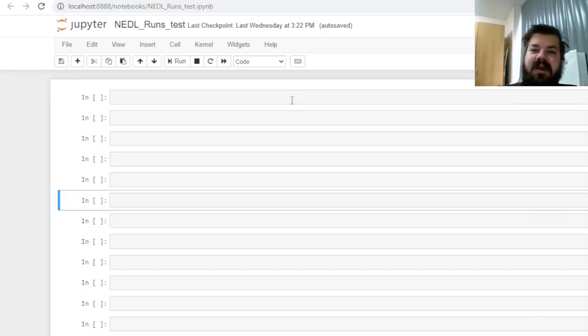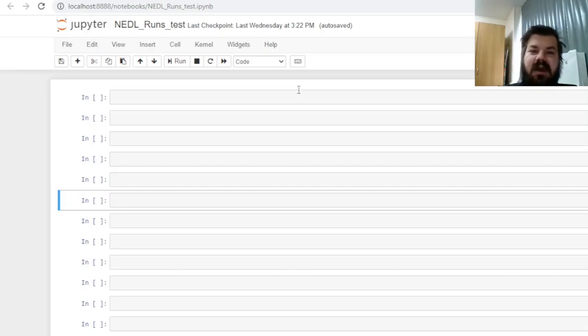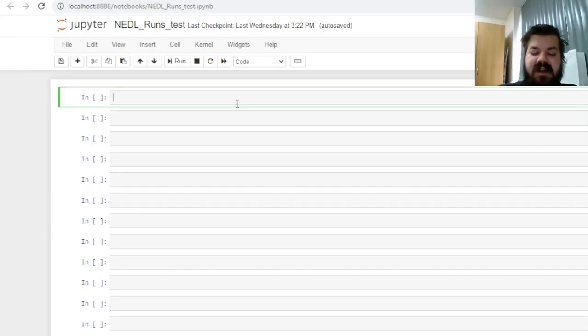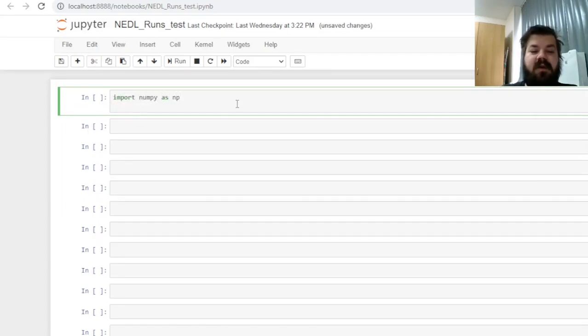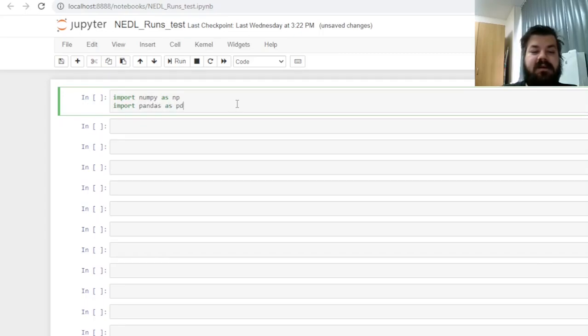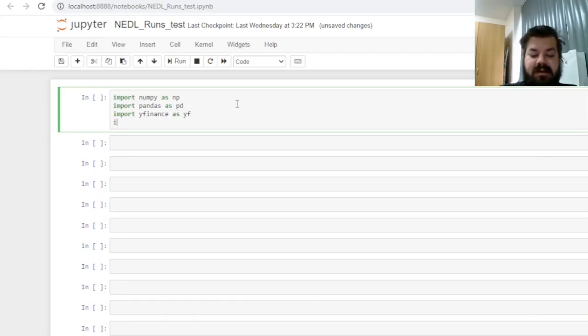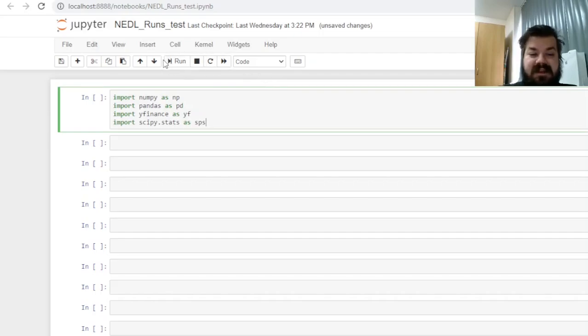So today, we will build a Python code that would apply runs test to any market of our choice, using Yahoo Finance data from scratch. Let's start with the packages we need to import. As usual, we need numpy to work with arrays, pandas to work with data frames, yfinance to export data from Yahoo Finance, and scipy stats for some hypothesis testing.